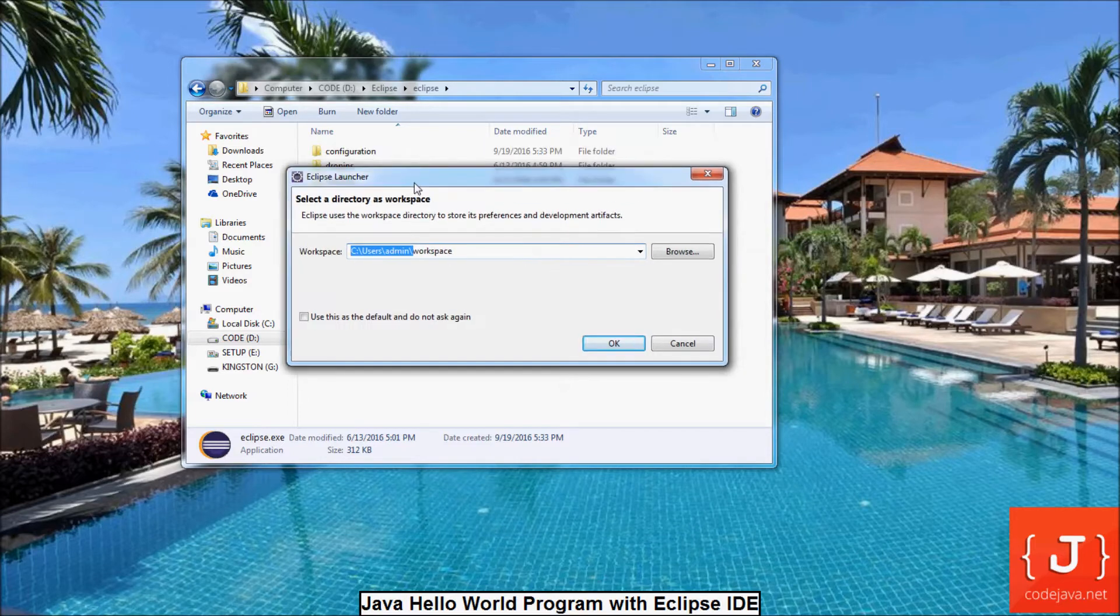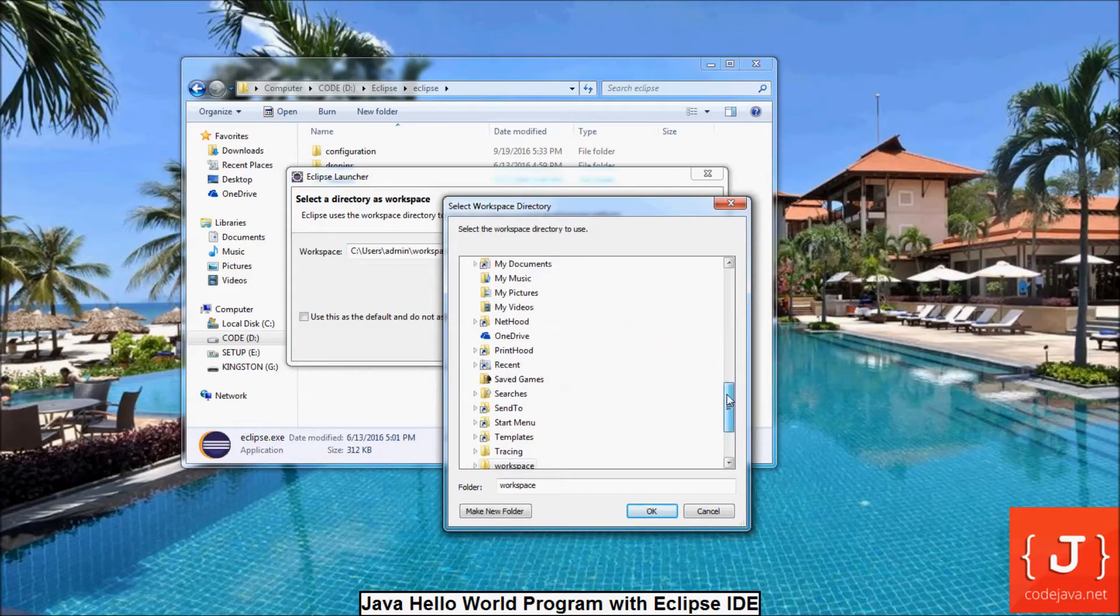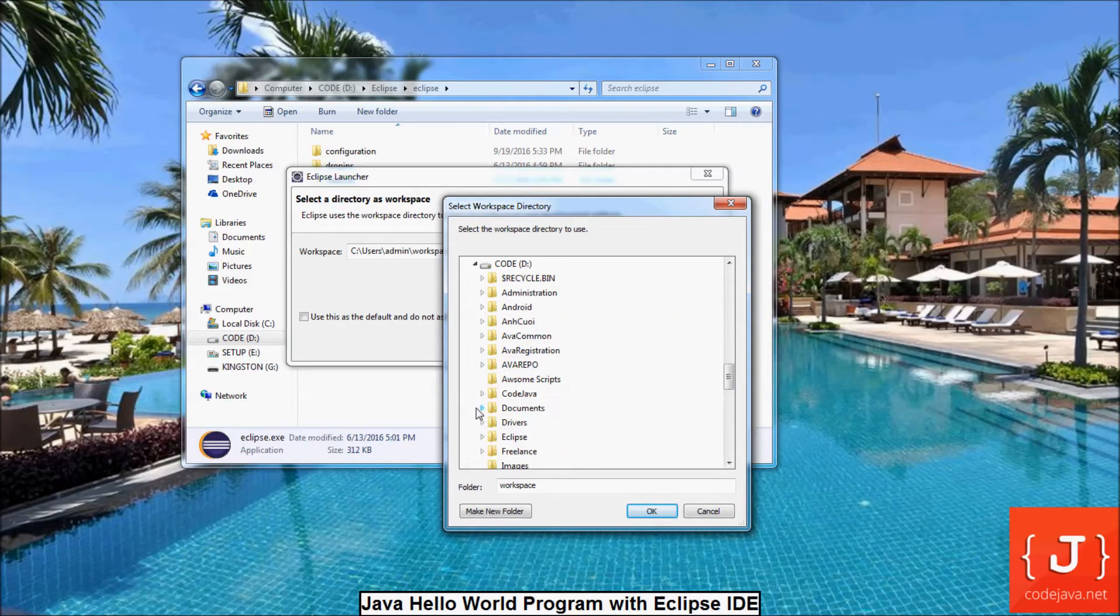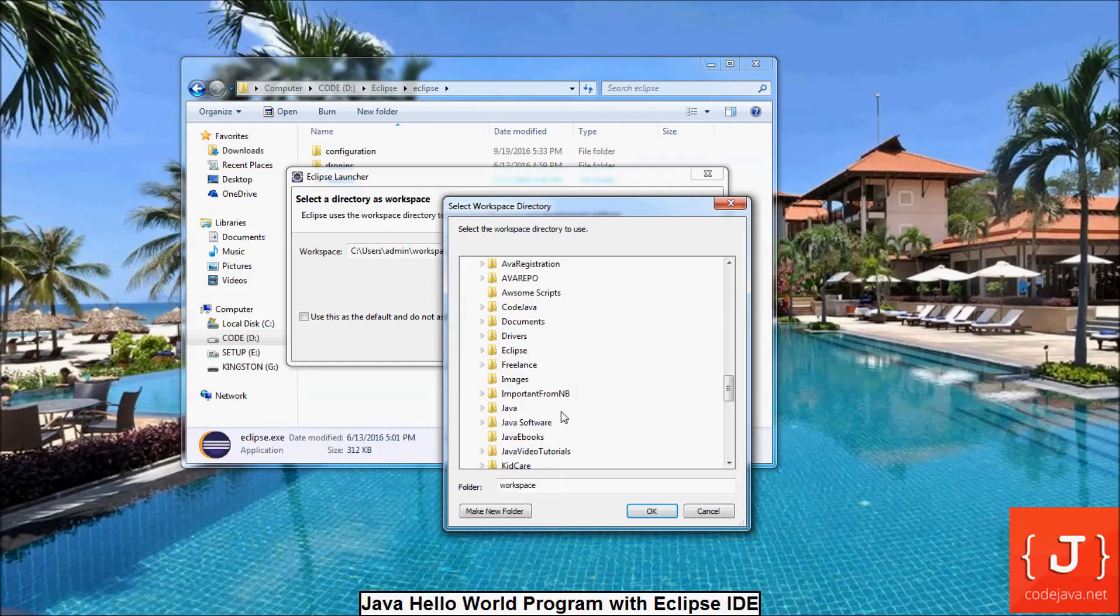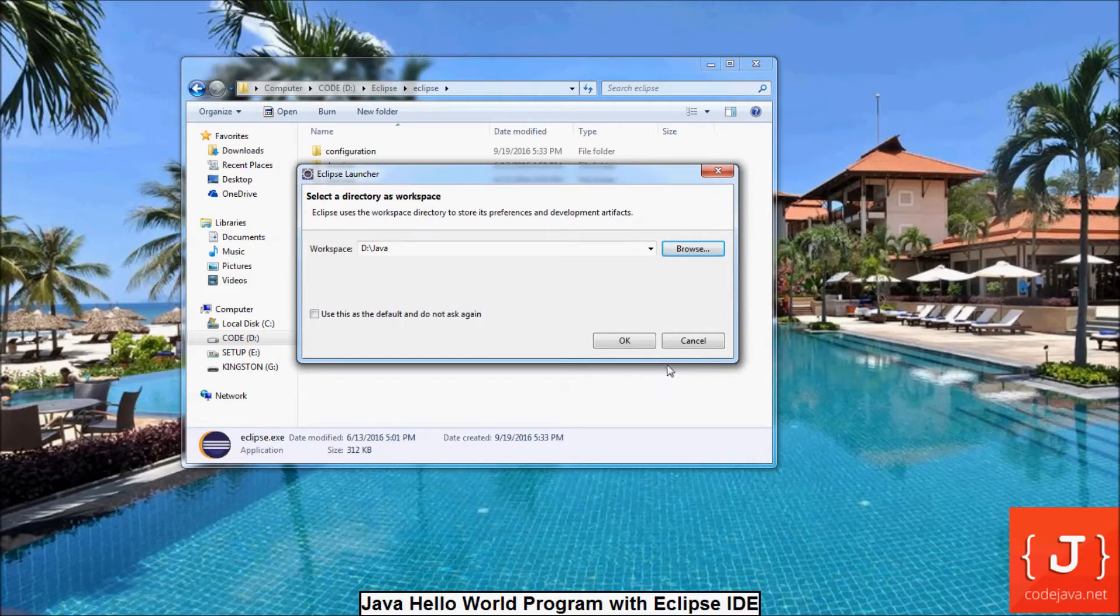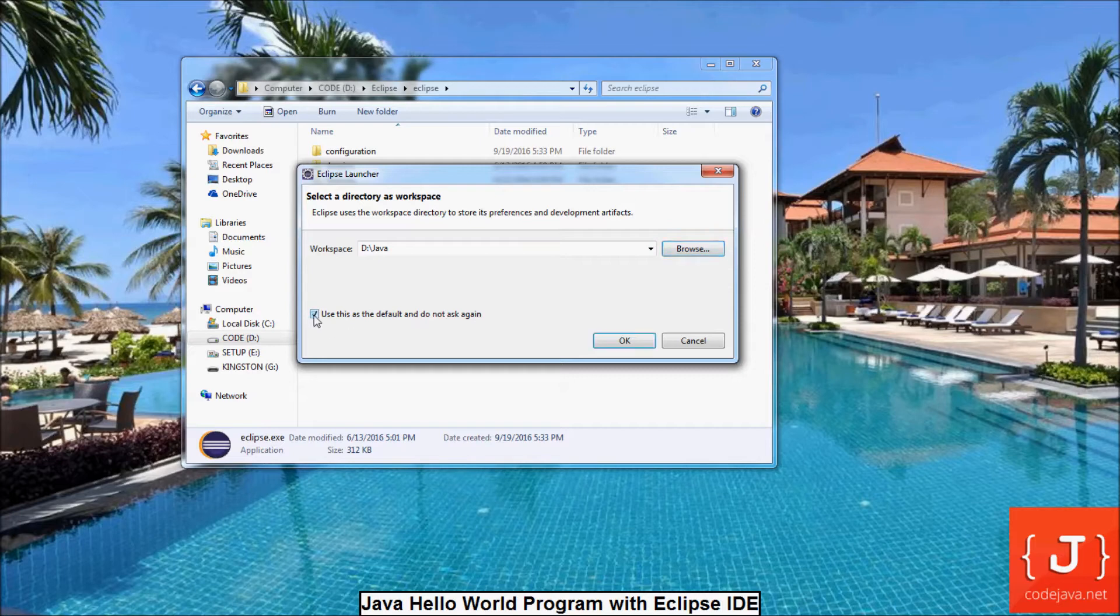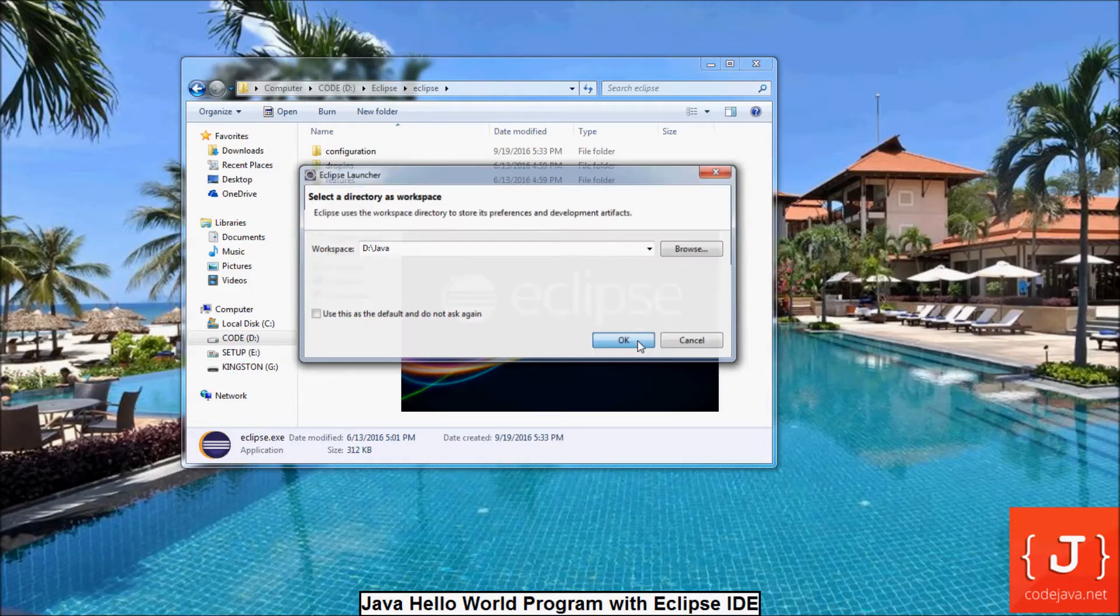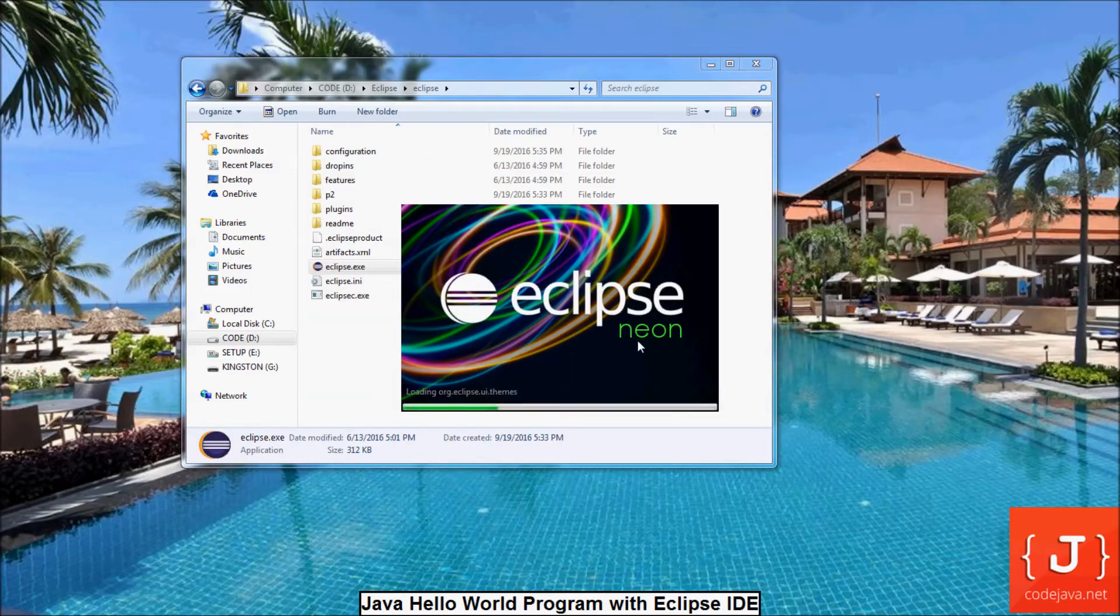We can choose another directory. Click browse, and I choose another directory for my workspace for Java development. Here I choose djava. If you don't want to be asked again, check this option. You can always choose a different workspace during Eclipse running. So I click OK to continue.